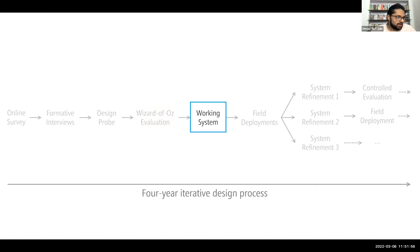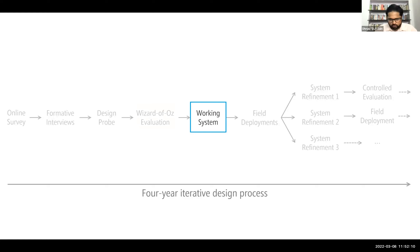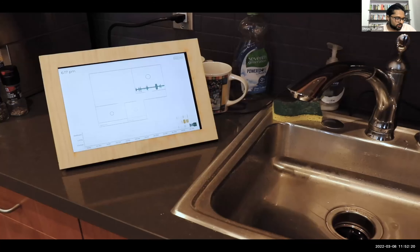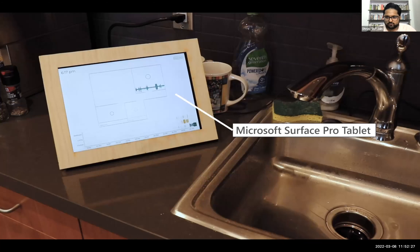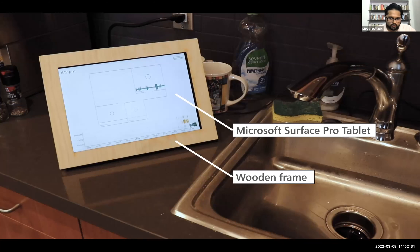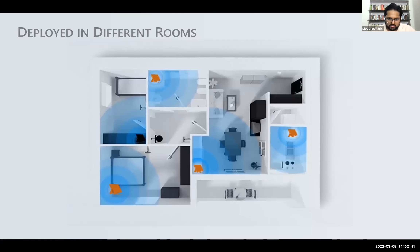By this time, we had a good idea about what the actual system would look like — what sounds to show and where to deploy it. We built multiple prototypes and evaluated through field deployment. The final system prototype contains multiple displays installed throughout the home. These displays are Microsoft tablets enclosed in wooden frames to look beautiful in the home, deployed in different rooms like the living room and bedroom.